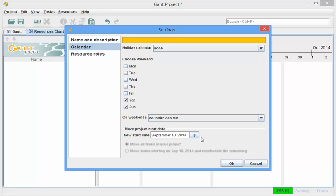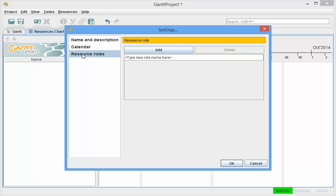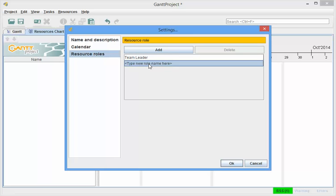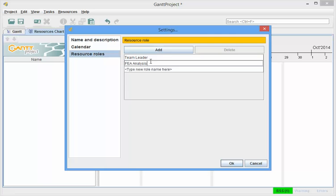set up the start date for the project. But over here under Resource Roles, I can type in a role name, and I can call it Team Leader, and then I can add a new role to this set, and let's call it FEA Analysis, and I can then add a new role to this project, and let's call it Report Writer.